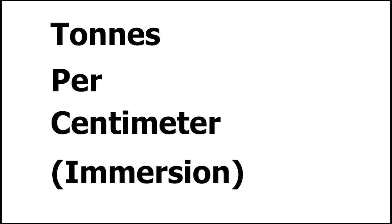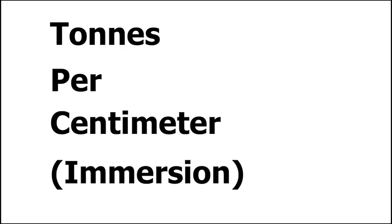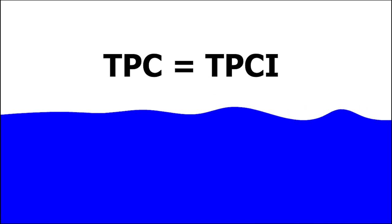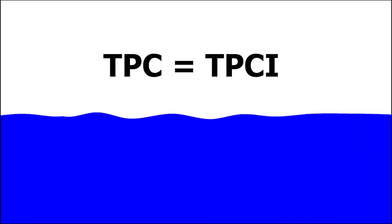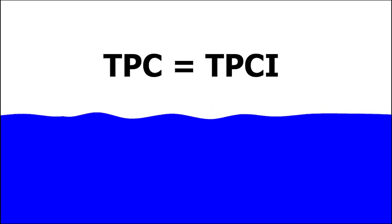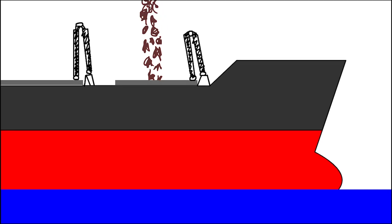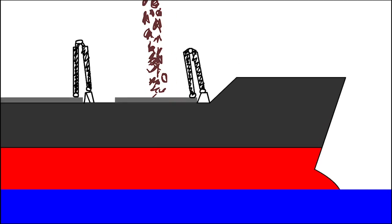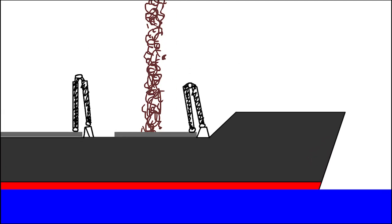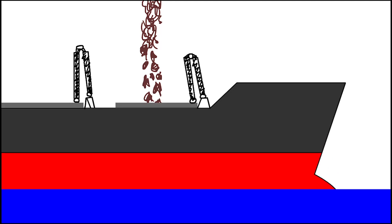TPC is an abbreviation meaning tons per centimeter. You can also encounter the variation TPCI (tons per centimeter immersion), which is the same. When we are loading the ship, the ship's draft is increasing. When we are discharging the ship, the ship's draft is decreasing.